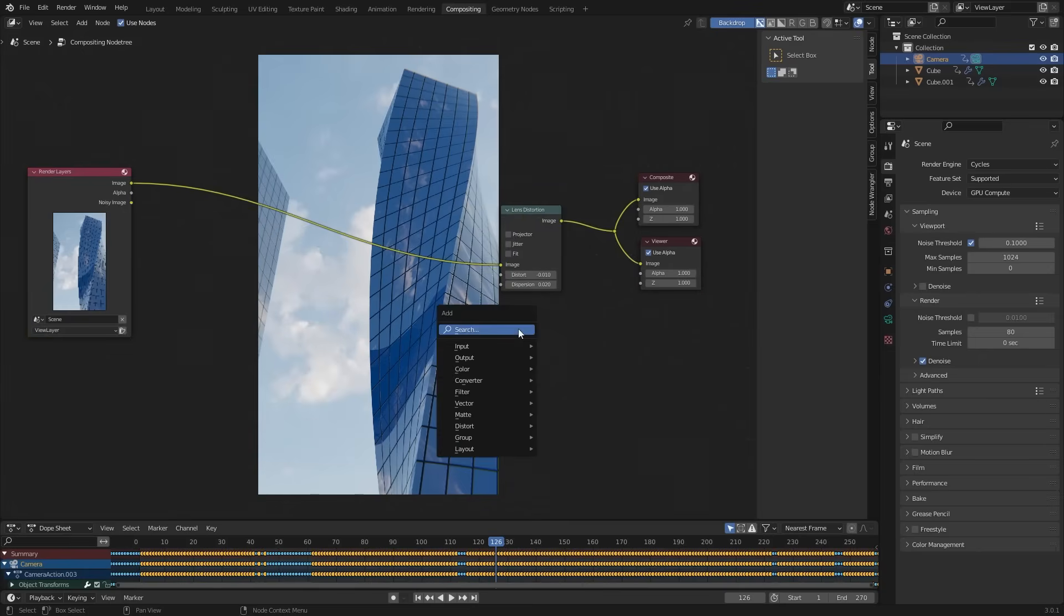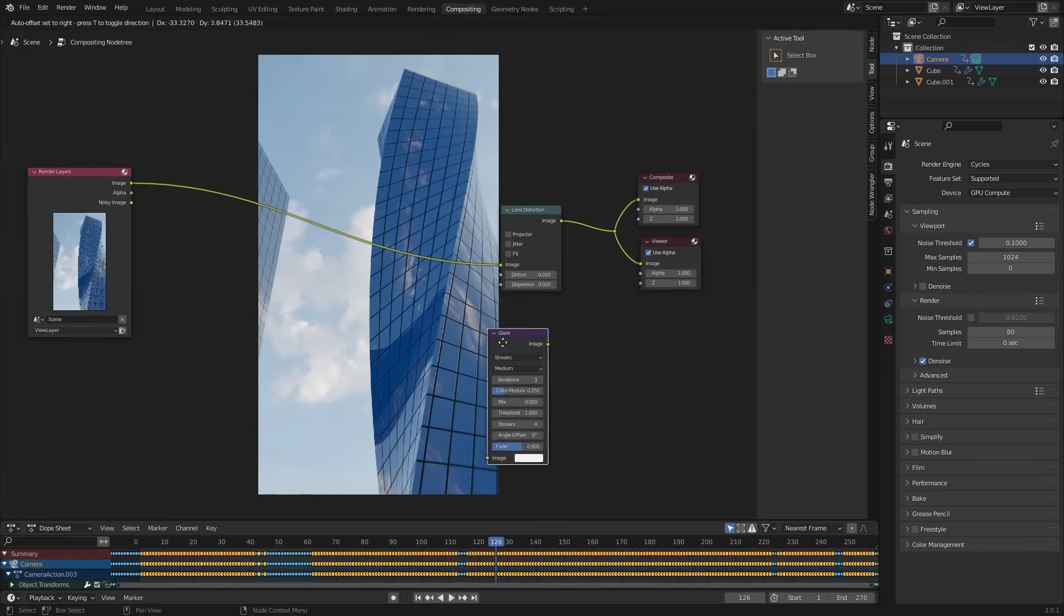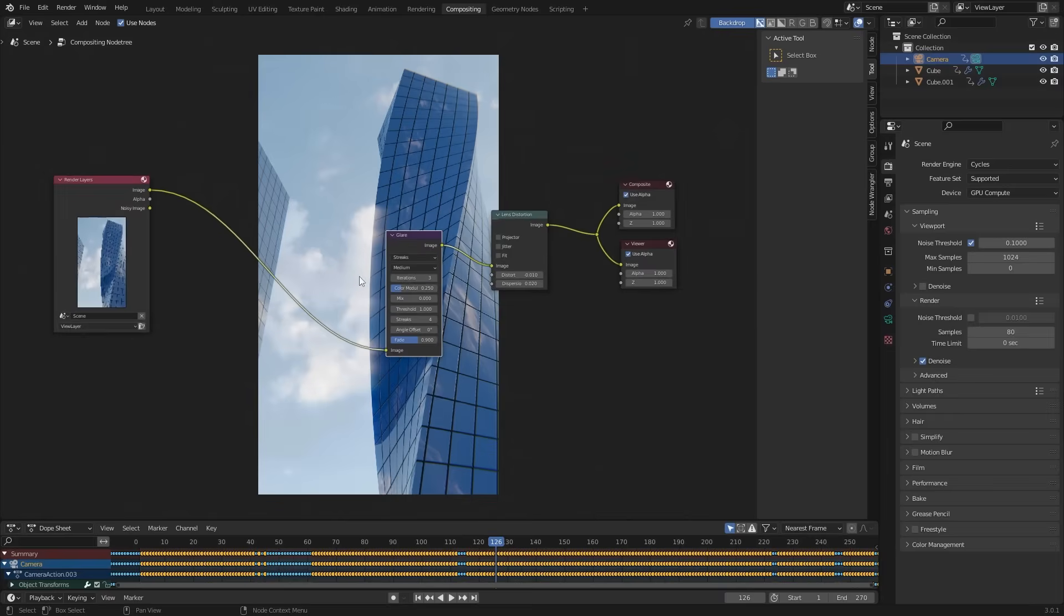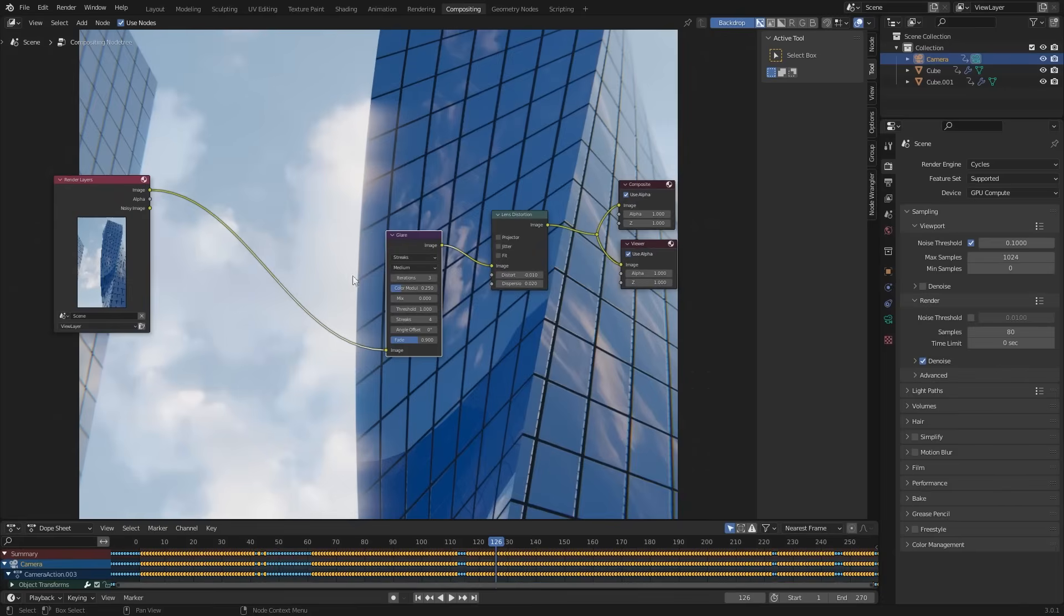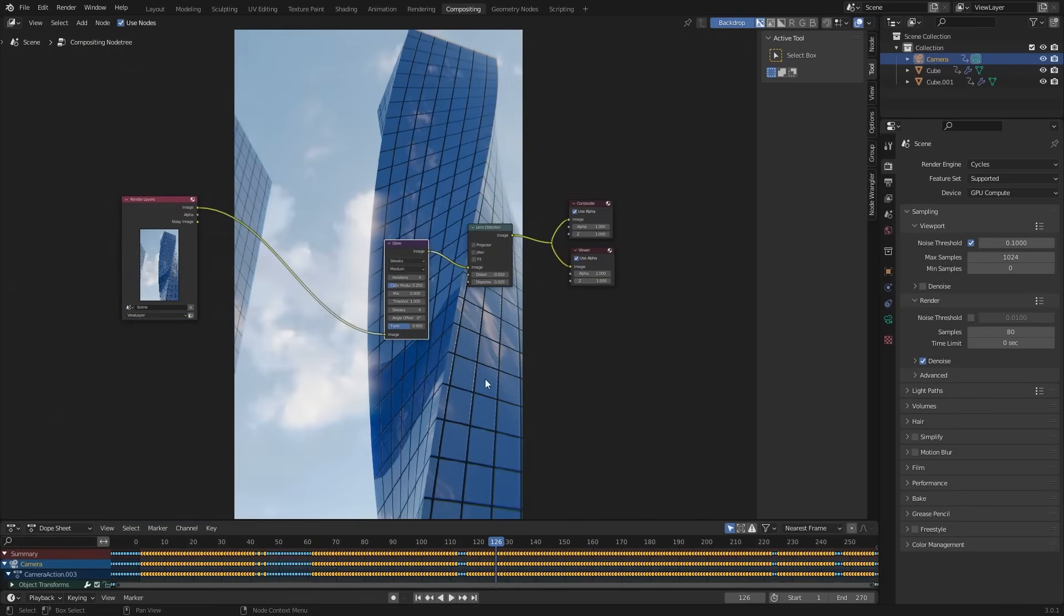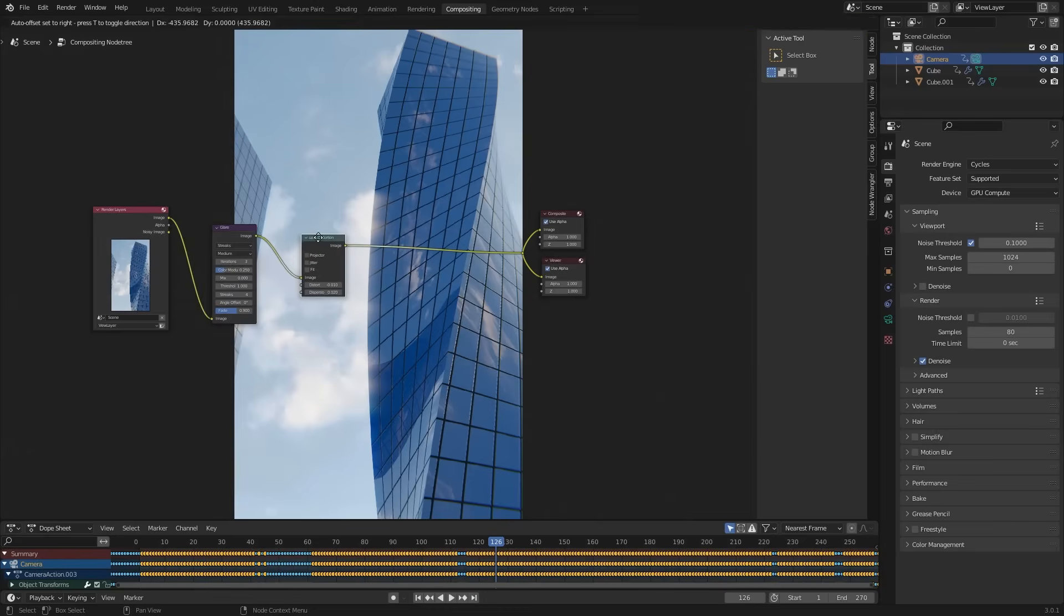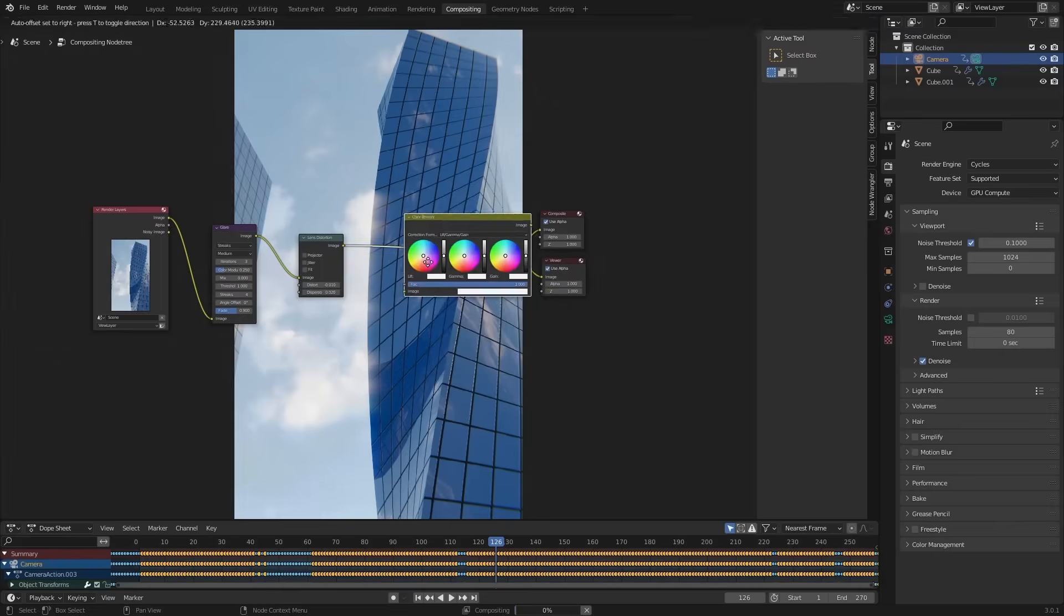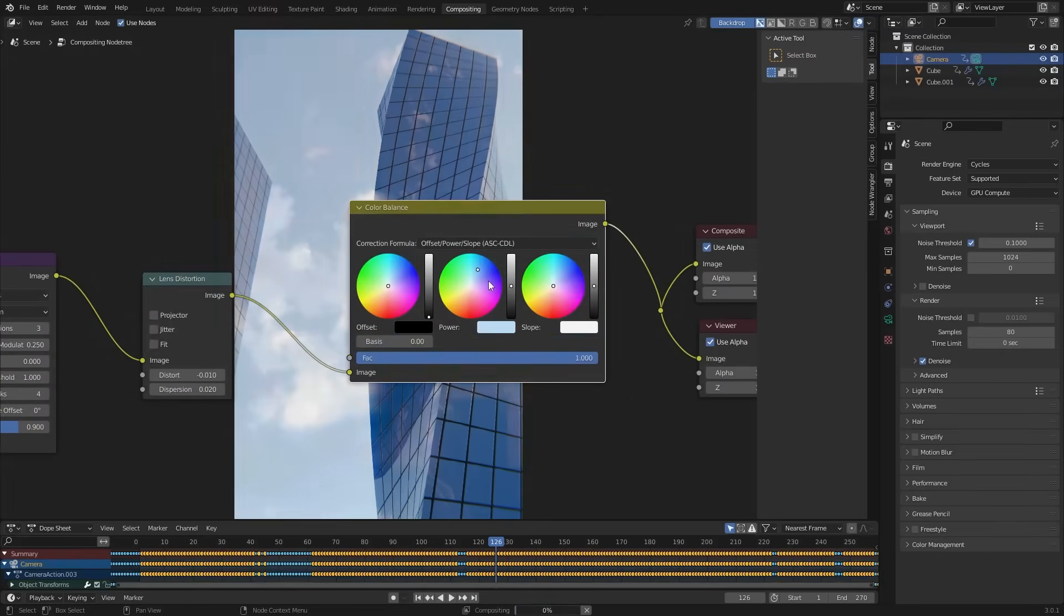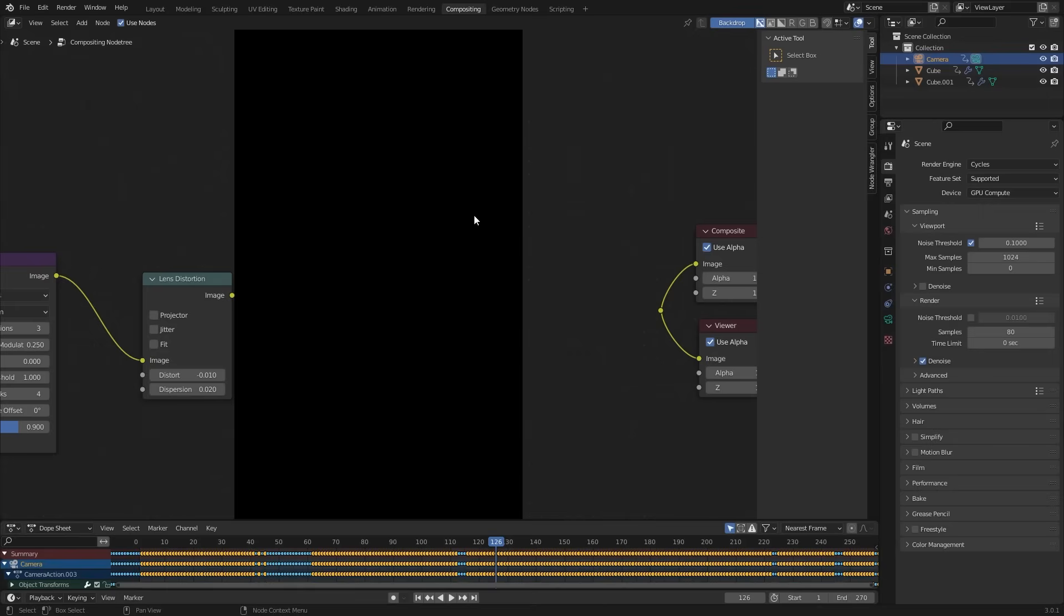Now add glare. Did you notice the change? I am going to change the color. You can do that with the color balance node. But I am not going to use it.